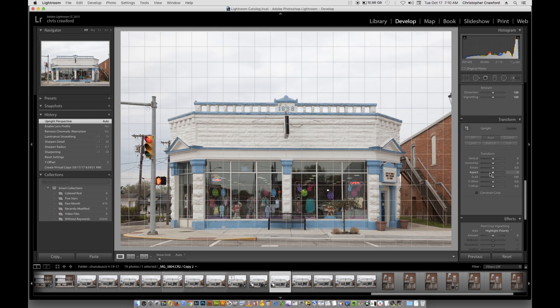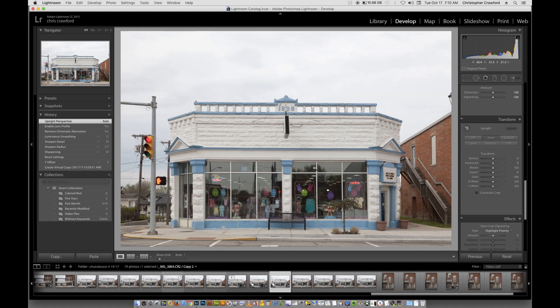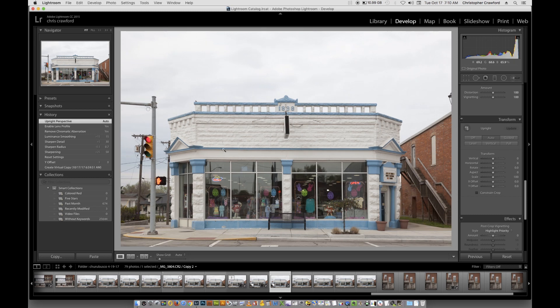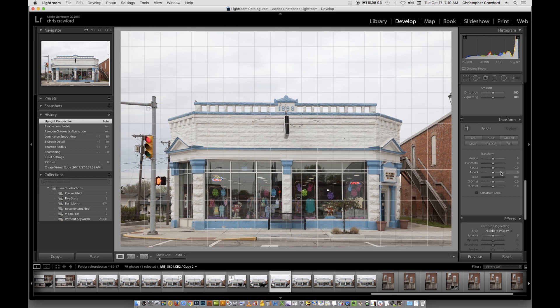I've found that for some pictures the automatic correction works well, but most of the time it does not. If we put our mouse over the sliders, a grid appears and you can see how accurate it was. You can see it's not really perfectly accurate — the straight up-and-down lines in the window are not perfectly aligned with the grid, and the horizontal lines in the brickwork are also not aligned. So the automatic function didn't work well for this picture. Honestly, I think it's a waste of time for most pictures; I've never seen it work perfectly.